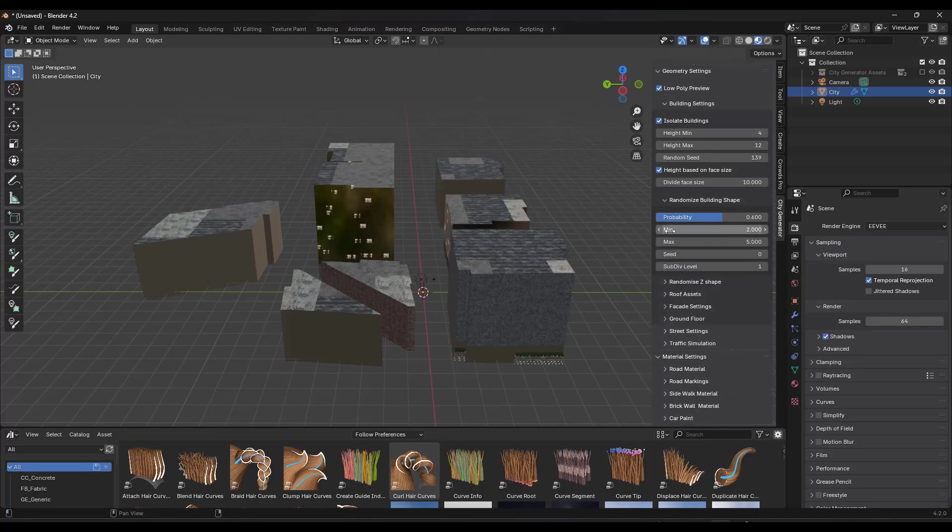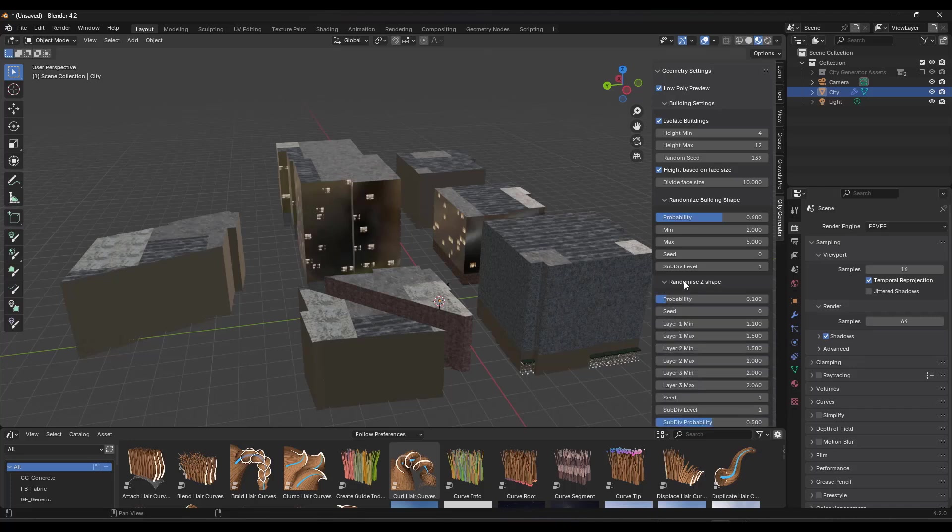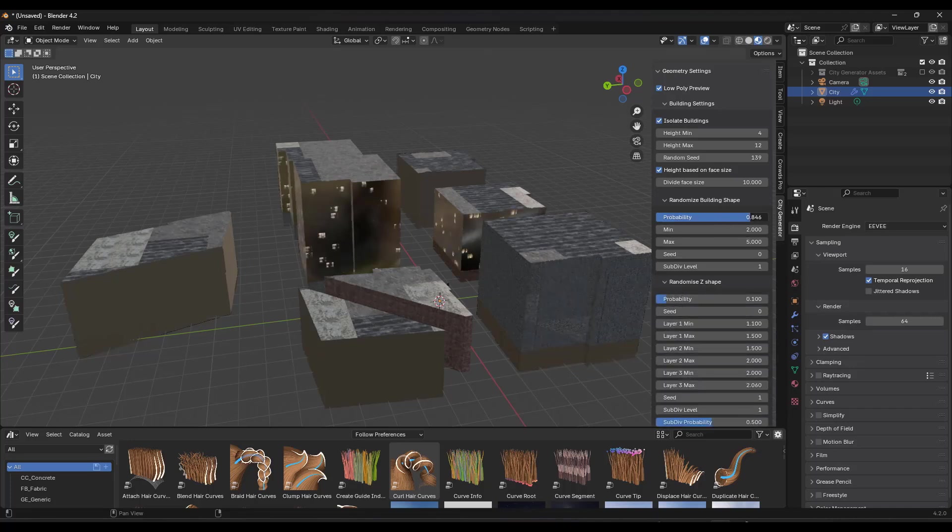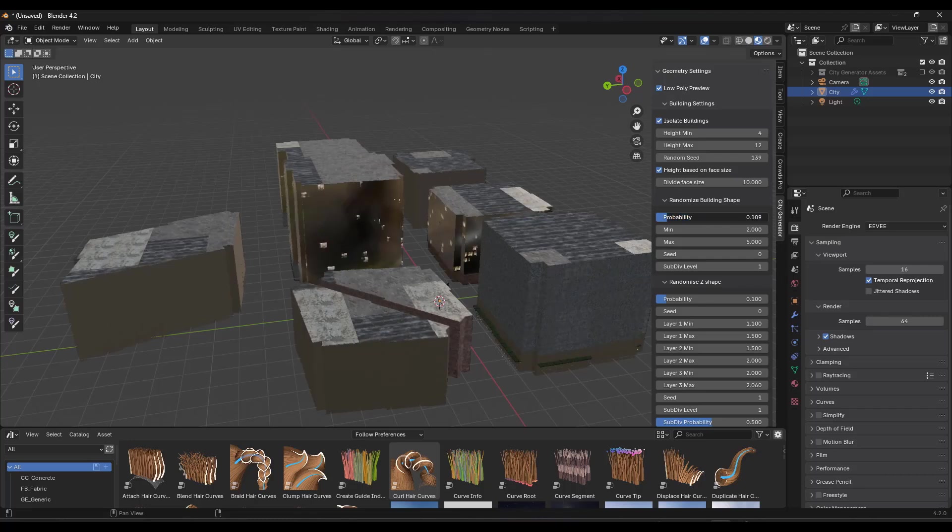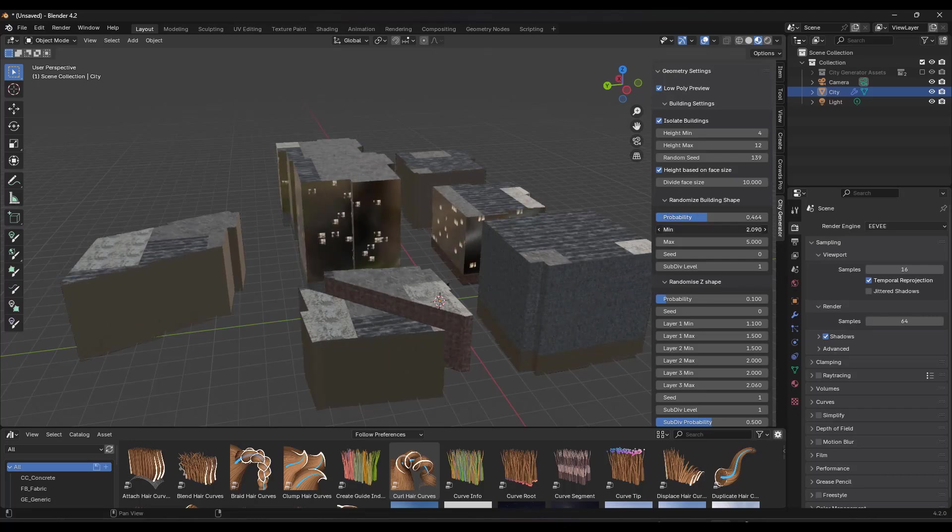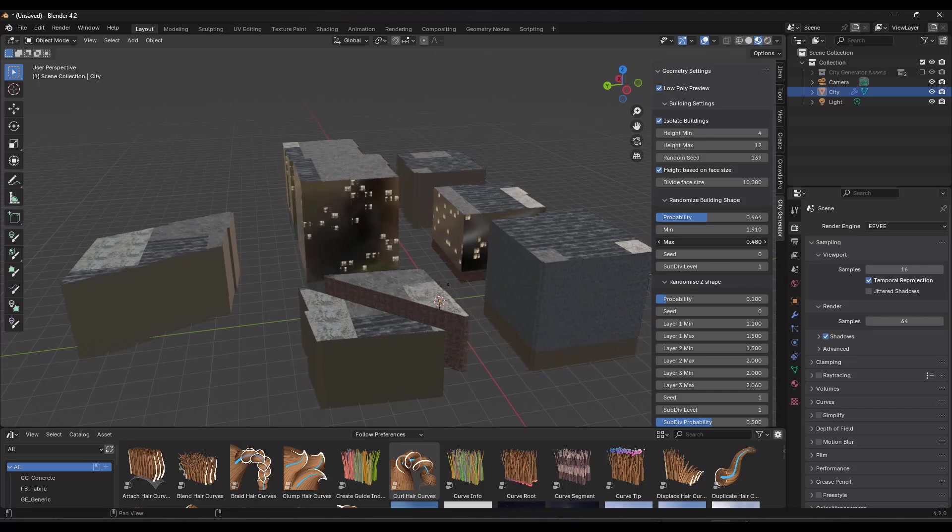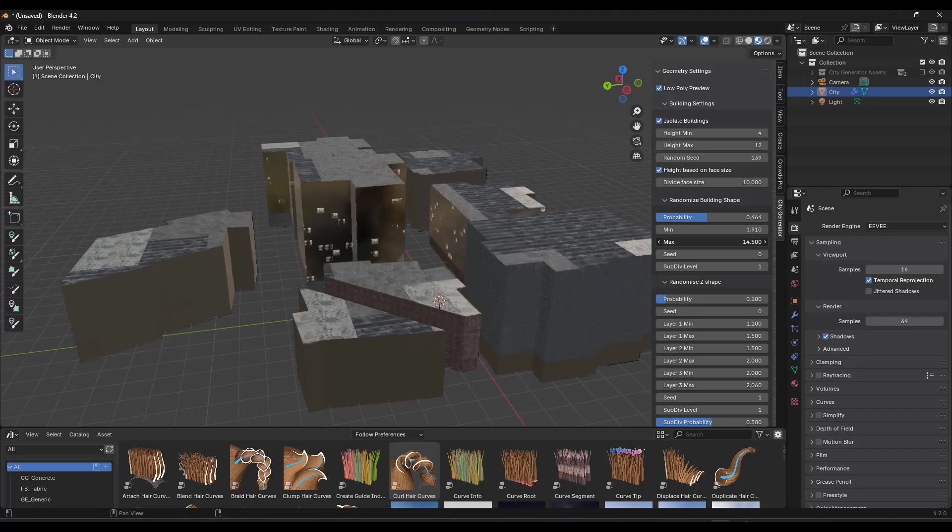But then if you scroll down, you've also got the ability to randomize some of the shapes of the buildings, right? So in both a footprint as well as a height standpoint. So notice how as I adjust this, I can adjust my probability of changes happening to the building. And I can also adjust things like the minimum, maximum in here on my building shape.